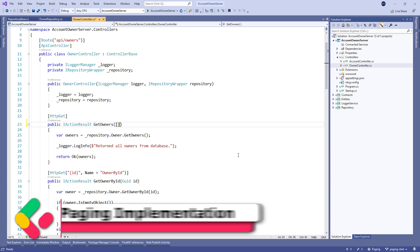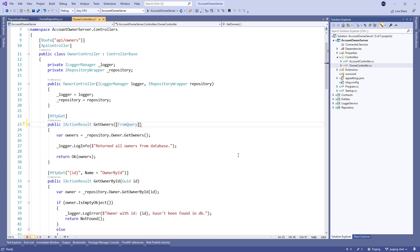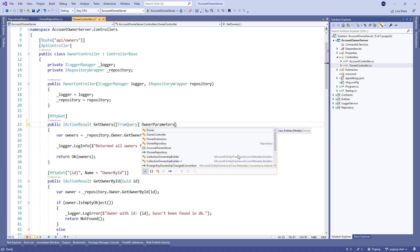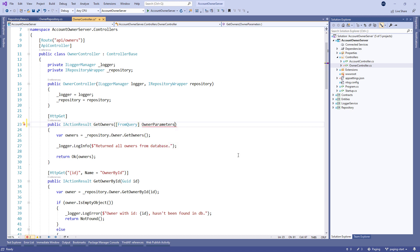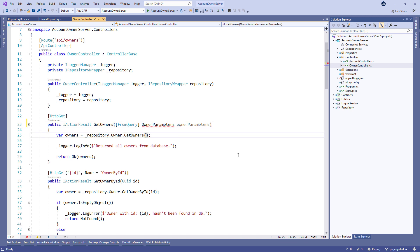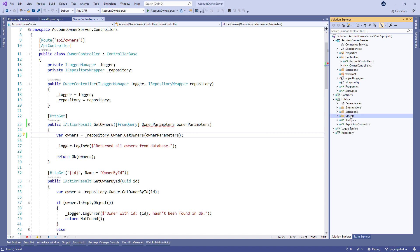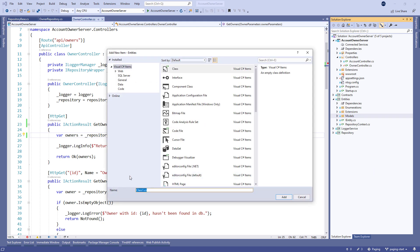Here, we use the fromQuery attribute to point out that we'll be using query parameters to define which page and how many owners we are requesting. The OwnerParameters class is the container for the actual parameters. And we call the GetOwners method from the OwnerRepository class which doesn't exist yet but will implement it soon. We also need to actually create the OwnerParameters class since we are passing it as an argument to our controller. Let's create it in the Models folder of the Entities project.